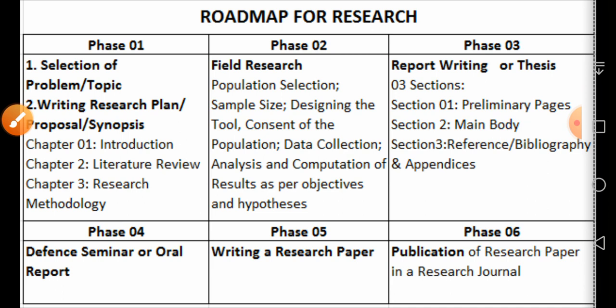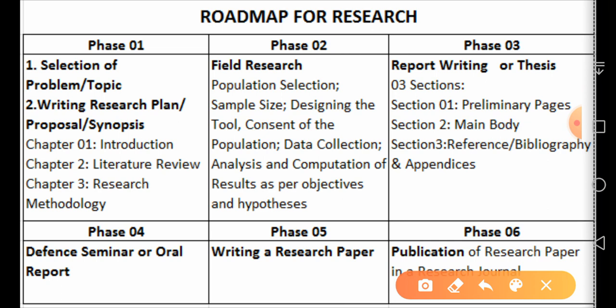Phase three is research report writing. In this phase we actually write a report — a research report can also be called a thesis or a dissertation. There is a difference: in a dissertation we take up one point and develop it logically, whereas a thesis is more empirical or scientific, where a scientific problem is analyzed.